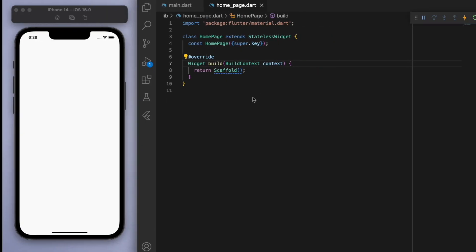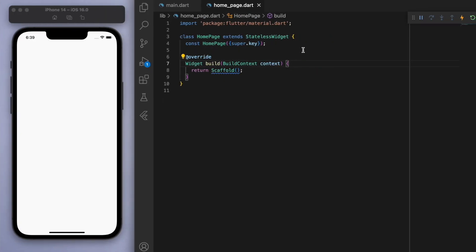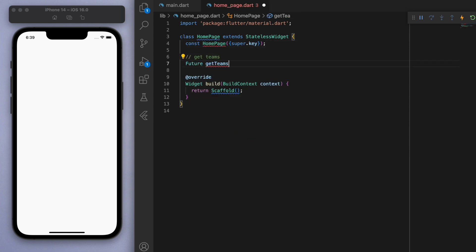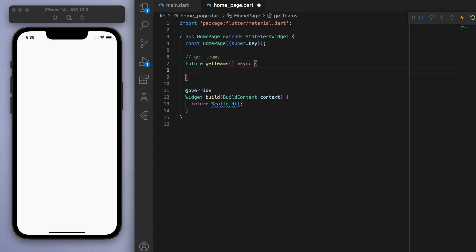So if you come back to our code, let's create a method to get the teams. Now this one is going to be a future because when we make a request, it's going to take some time to get the data from the internet, maybe like a few milliseconds or something. So the data will return sometime in the future. So that's why we're using a future method.